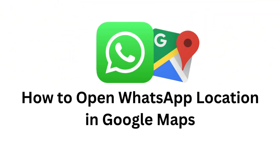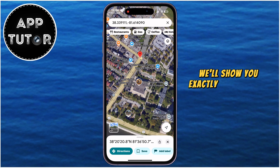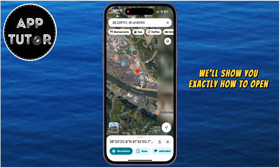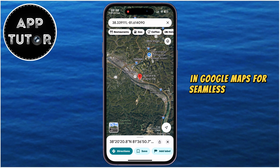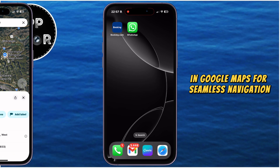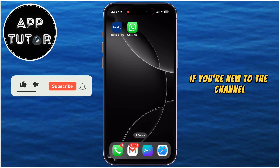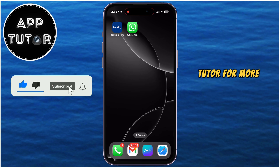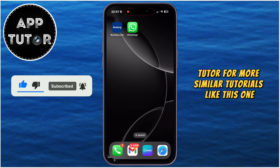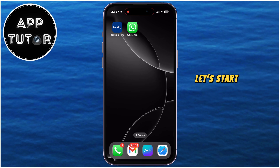Do you want to navigate to a location that's shared on WhatsApp with ease? In this video, we'll show you exactly how to open WhatsApp locations in Google Maps for seamless navigation. But before we start, if you're new to the channel, make sure you subscribe to AppTutor for more similar tutorials like this one. And without wasting your time, let's start right away.